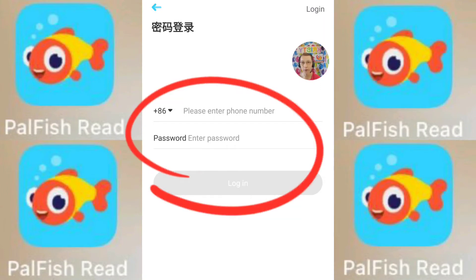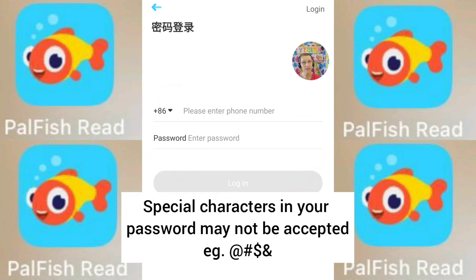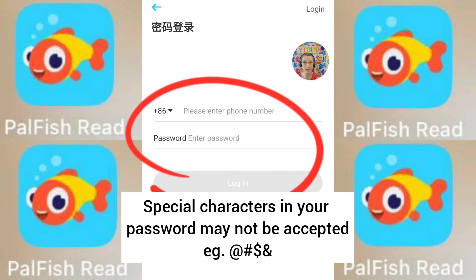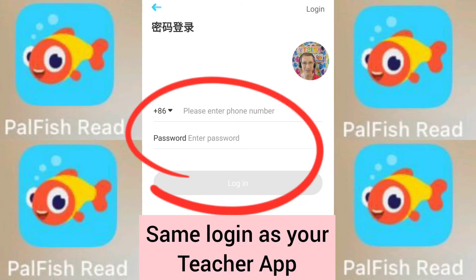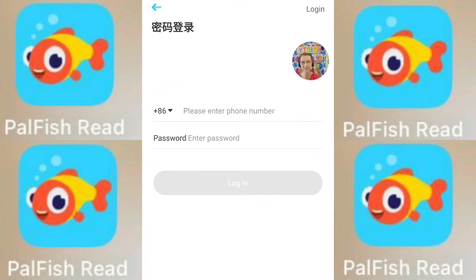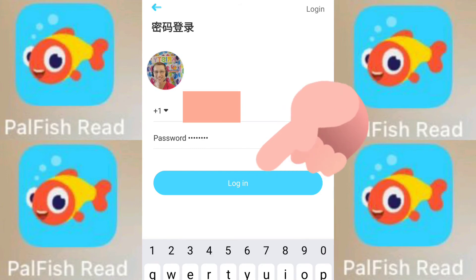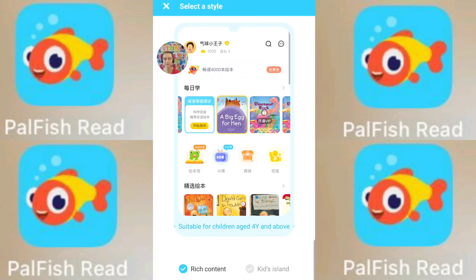Now we can enter our phone number and password. This is exactly the same as your Palfish teacher app. The only exception is that if you use non-alphanumeric special characters, they may not be accepted by the Palfish reading app. You may need to go to your Palfish teacher app to change to a less complicated password, then come back and use that same password. It's the same login — not a new account. I'm going to put in my details. We add our country code, phone number, and password — exactly the same as your teacher app. Let's go and click the blue login button. Success!